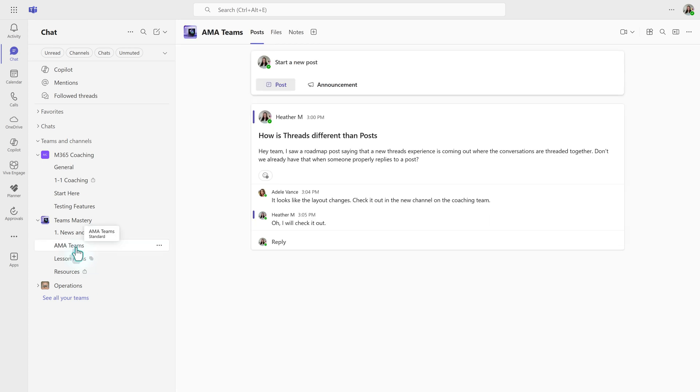If you prefer the threads layout, you can switch it. Hover your mouse over the name of the channel you want to change and then select the three dots for more options.